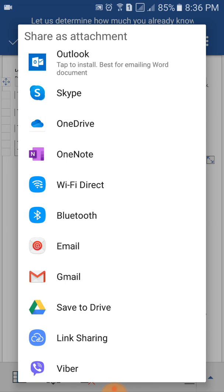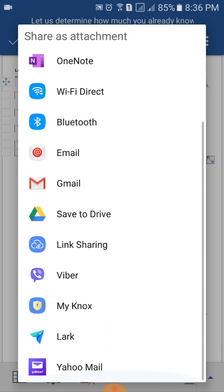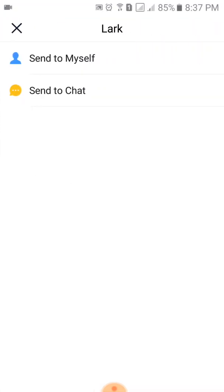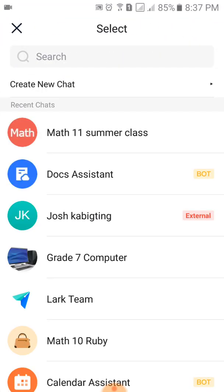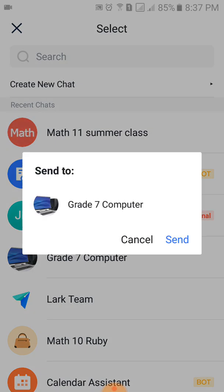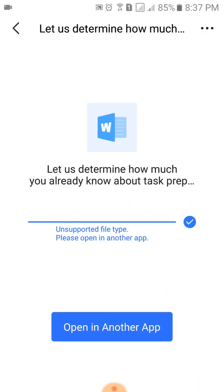We will be using the LARC application to share the attachment. Click LARC and then Send to Chat. This time, you are going to send your answered activity back to your teacher. Click the group that you belong to — for example, Grade 7 Computer. Click that one and then click Send. By this time, it should have been sent already to your teacher.